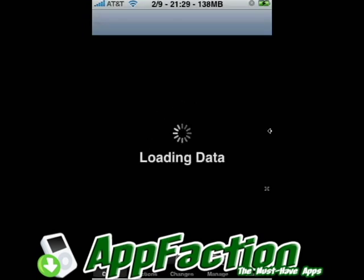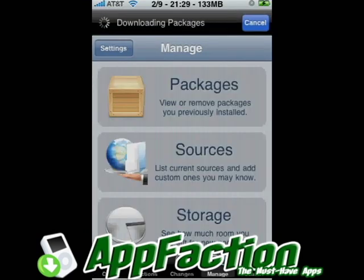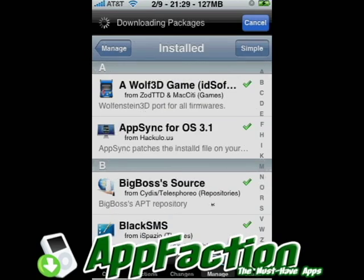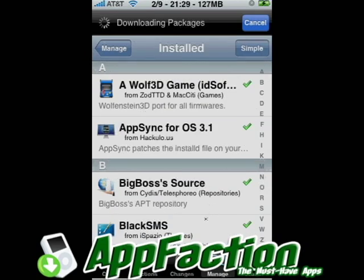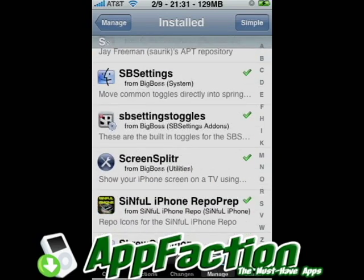To get this, you basically need a jailbroken phone. You're going to have to go to Cydia. Cydia takes some time to load up, but once it loads up, you're basically just going to go to search. You're going to be searching for SB Settings and SB Settings Toggles. It's right here — SB Settings and SB Settings Toggles.